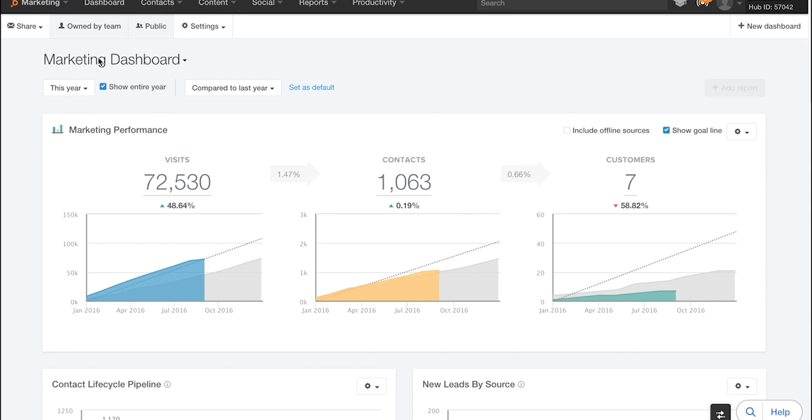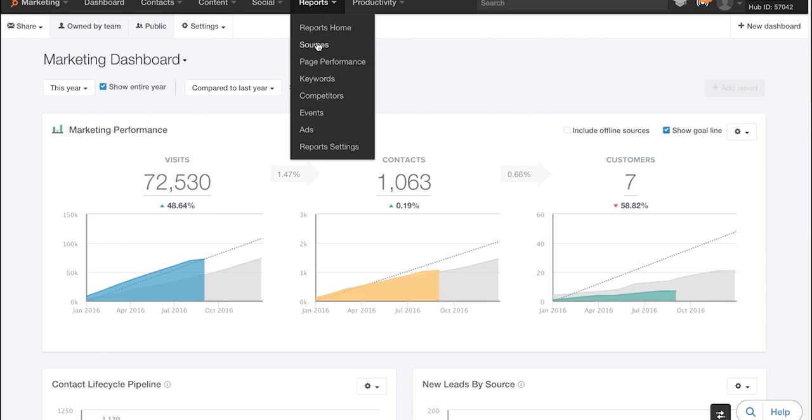So here you have your regular marketing dashboard via HubSpot. What you're going to want to do is come up here to Reports and shoot over to Sources.